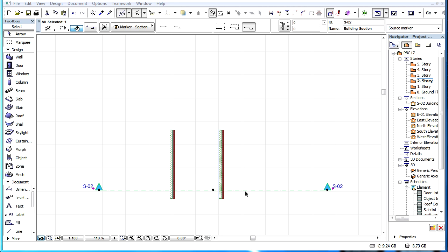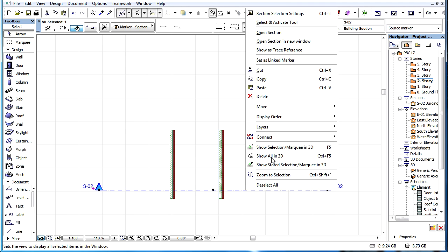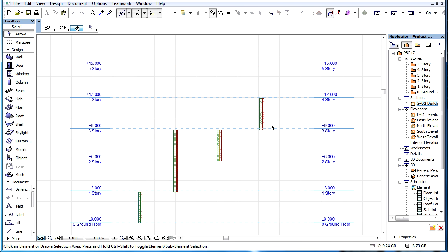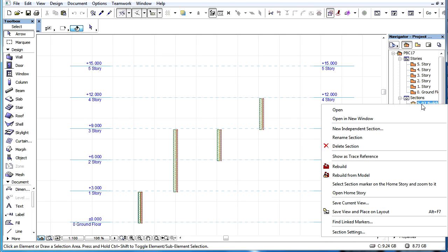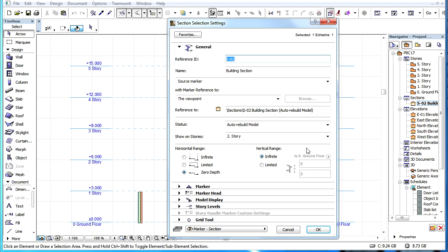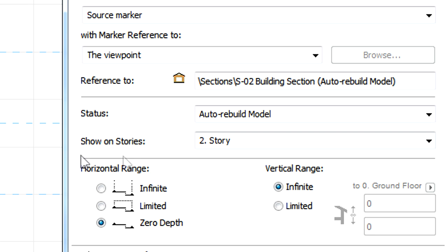This video clip presents certain changes in Section, Elevation and Interior Elevation options caused by element linking to Stories. Along with the new element linking option introduced in ARCHICAD 17, there are a few changes in the Settings dialogs of Sections, Elevations and Interior Elevations.